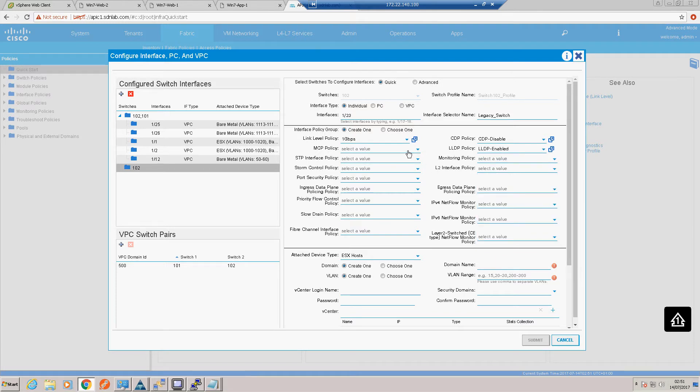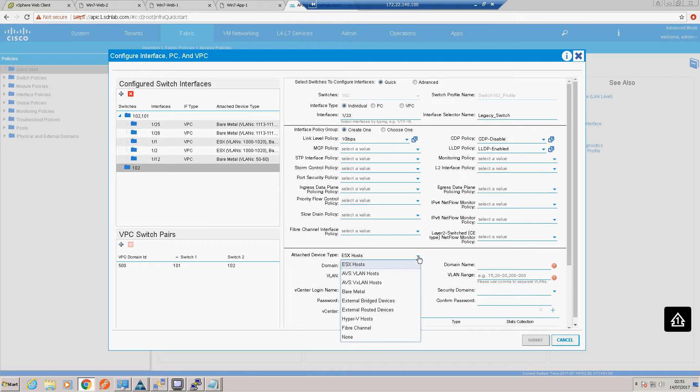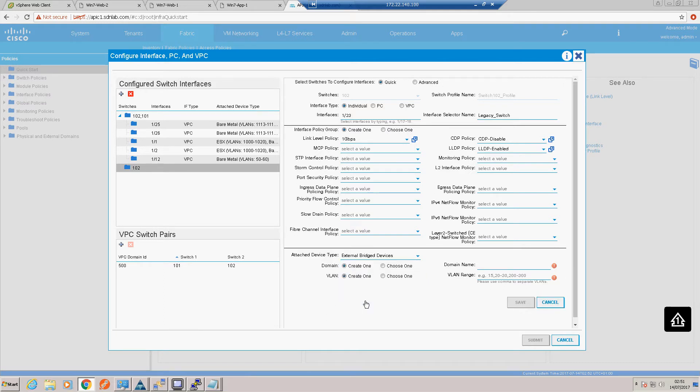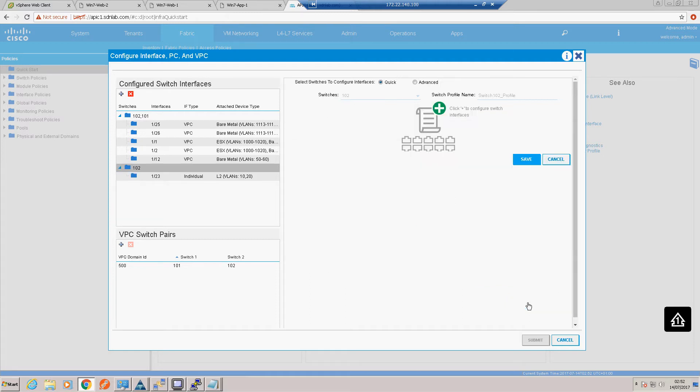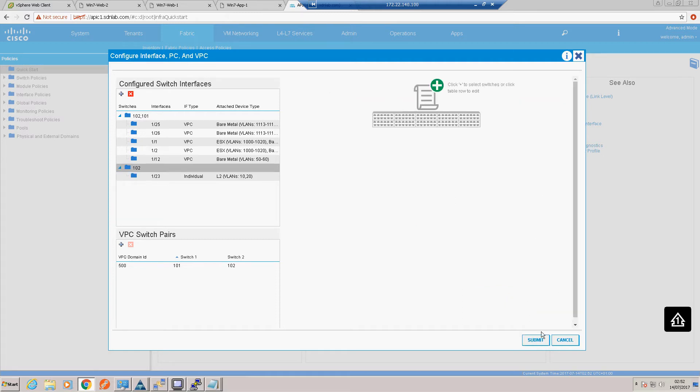Okay, we'll disable CDP and enable LLDP. Anything else we need there? Okay, so again using the wizard we can actually carry on this configuration. So it is actually an external bridged device that we are adding in, which is the other name for L2 out, and we're going to create a domain called legacy networks domain, and the two VLANs that we're going to trunk outside of the environment are 10 and 20.